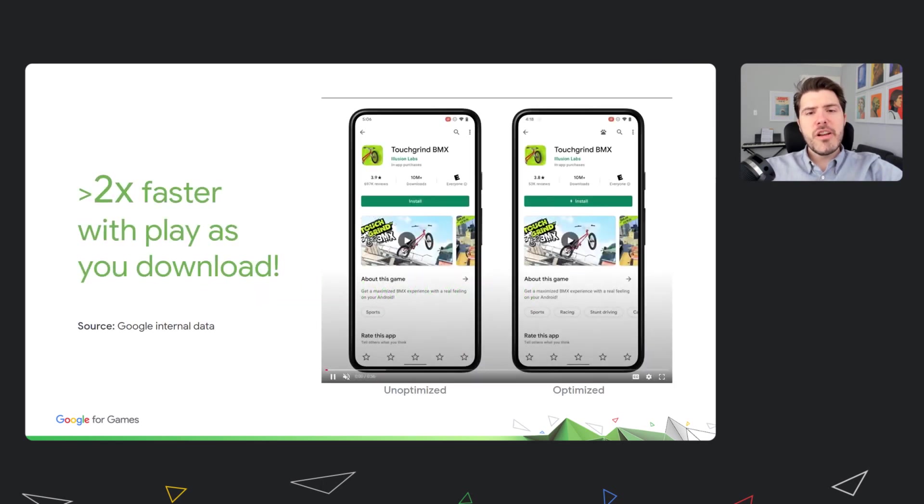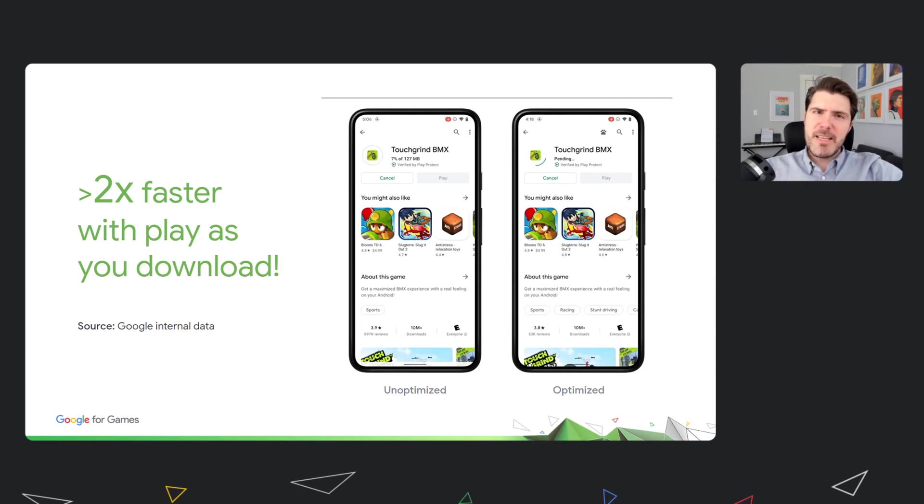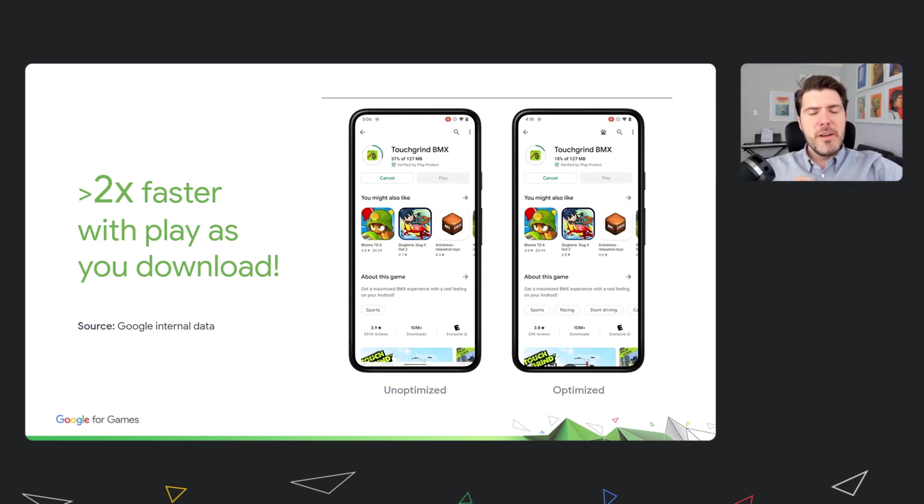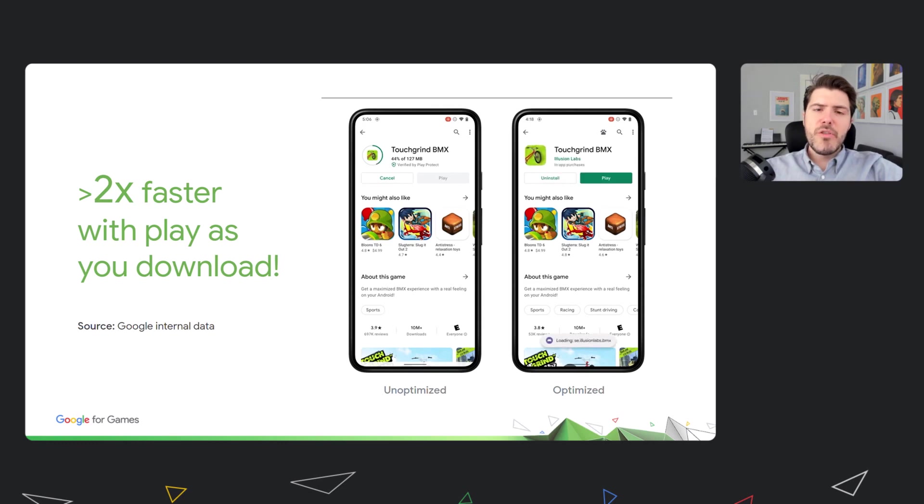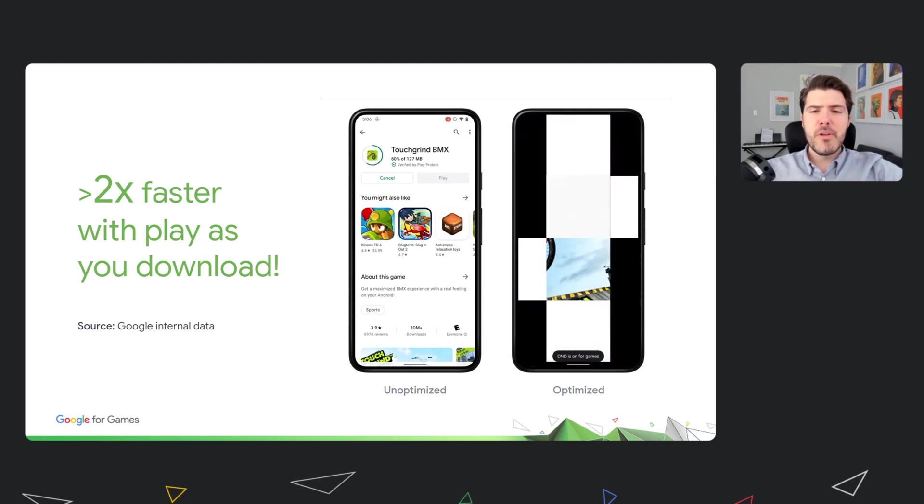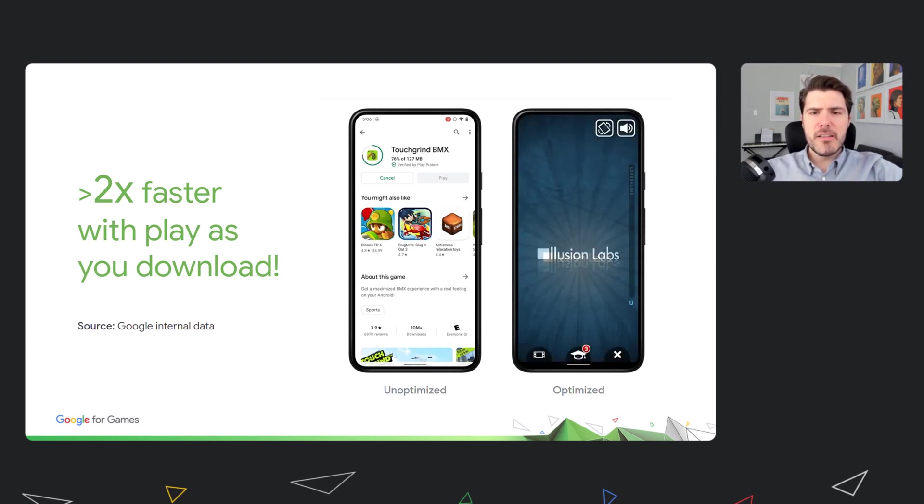We shared a demo earlier today during the keynote and we are bringing yet another example during the session, showing massively improved user experience. On the left-hand side, you can see the current experience in Play Store, where we download the entire game before users can open it. On the right-hand side, you can see the new Play as You Download experience in Android 12, where users can quickly open the game after we download its most essential content.